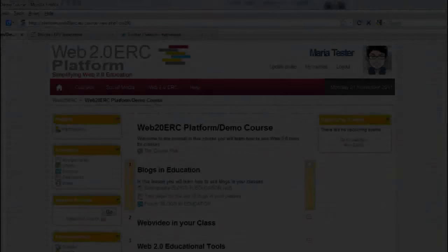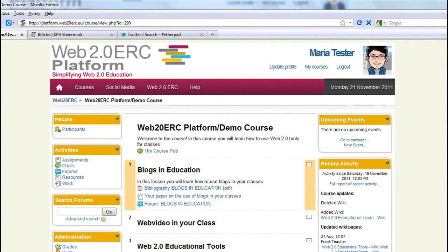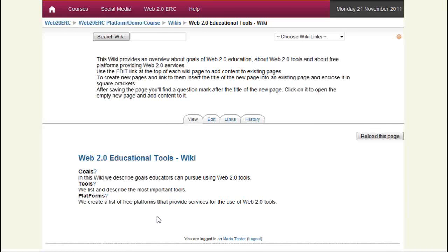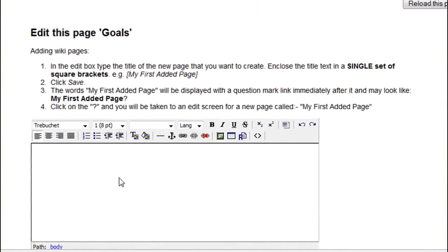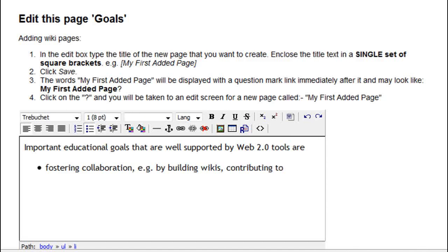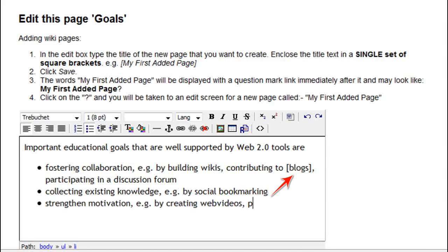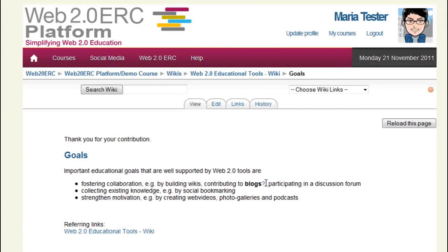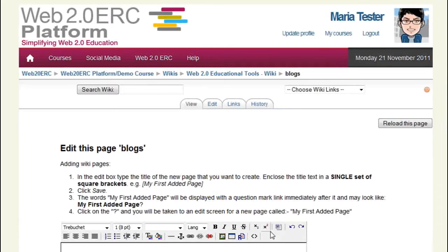Let's watch them. Here is Mariah logged into the platform. She opens the wiki, reads the instructions and clicks on the first question mark catching her eye — Goals. Here is what she enters. As you see, she puts square brackets around the word 'blogs', so obviously she wants to create a new wiki page. After saving the Goals page, she starts to add some content to the new page.